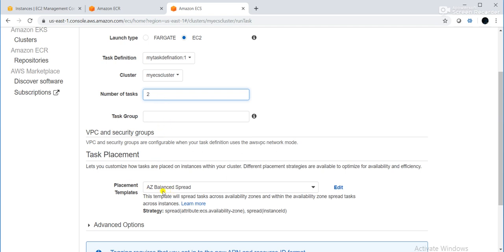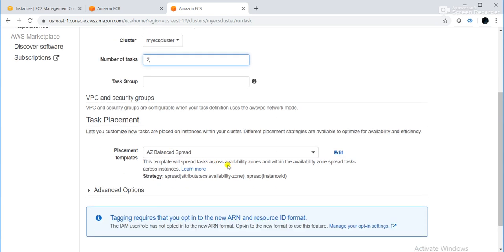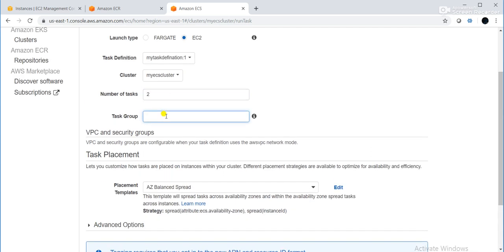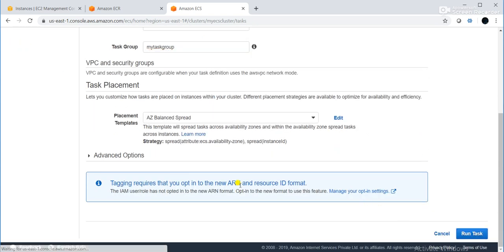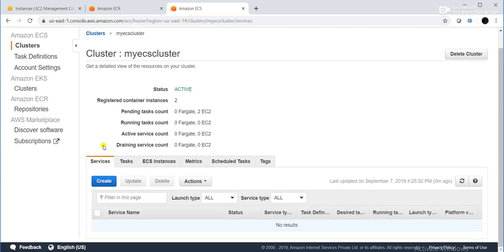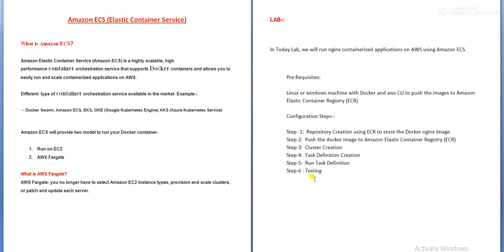The task is also created — everything is done. Now the final step: testing — whether the Nginx web server is accessible or not. We will go to our EC2 instance and take the IP address of the instance.